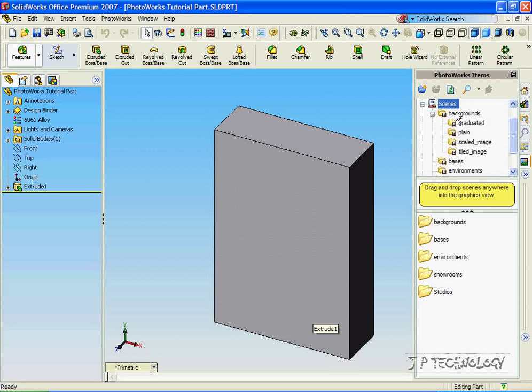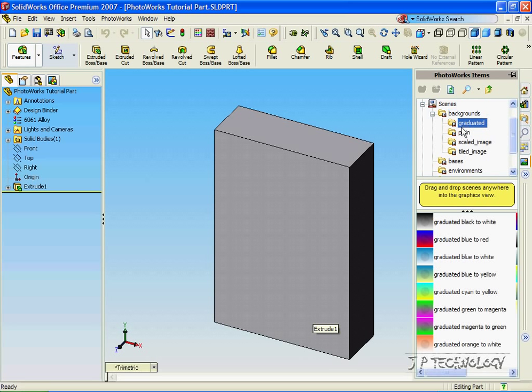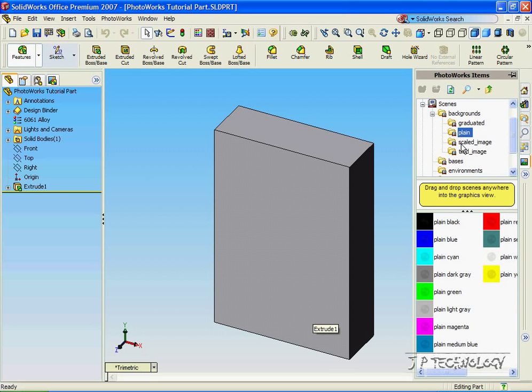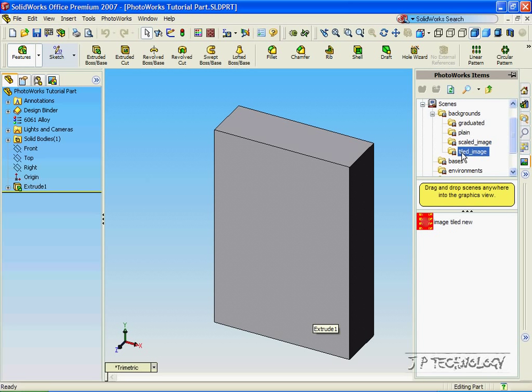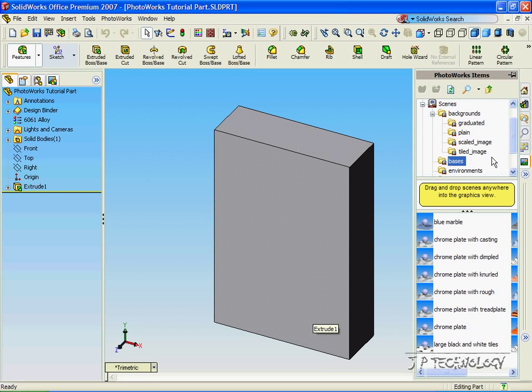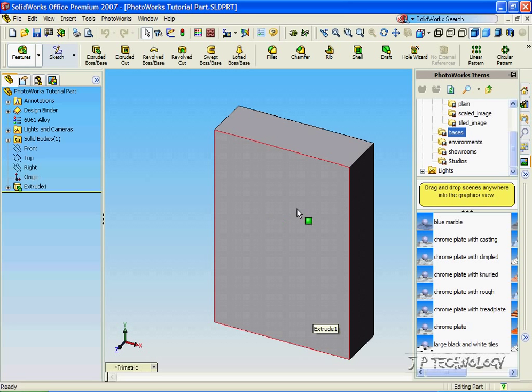So let's open it up, and you're able to choose from any of the categories in any of the folders that's already given to us within our SolidWorks, and we can apply them as a scene to this part.